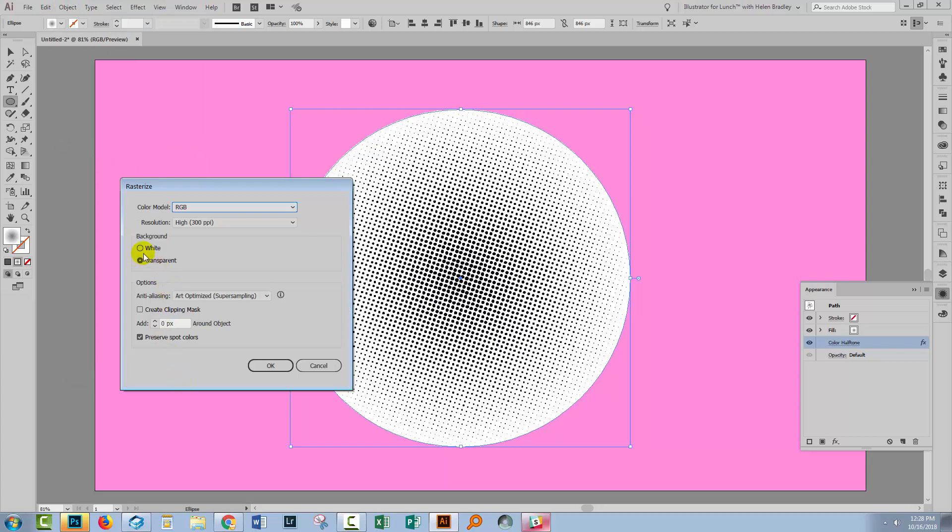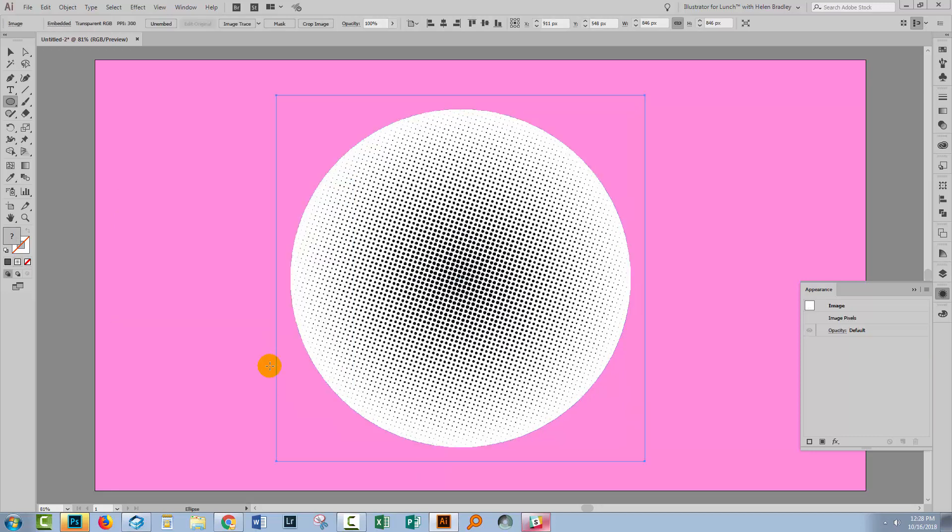I'm going to set this to a high resolution, color model RGB. I'm going to make a transparent background and I'll just click OK. And that's going to turn this into a bitmap, a raster bitmap image. And we can now trace that.